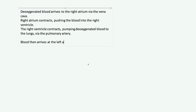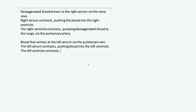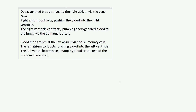Blood then arrives at the left atrium via the pulmonary vein — that's what brings the oxygenated blood back from the lungs. The left atrium contracts, pushing blood into the left ventricle. The left ventricle then contracts, pumping blood to the rest of the body via the aorta — that giant artery we spoke about.